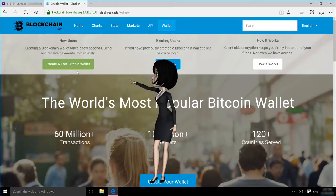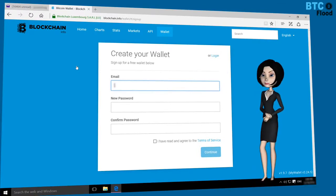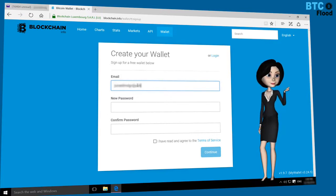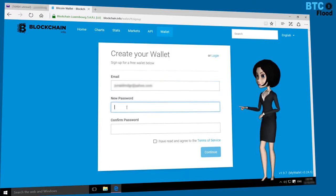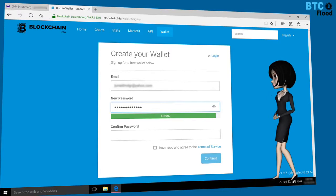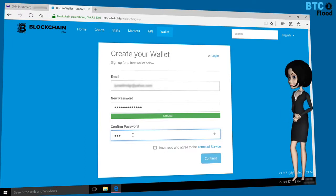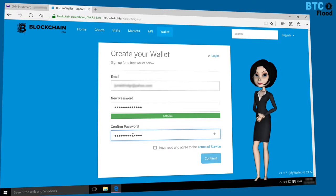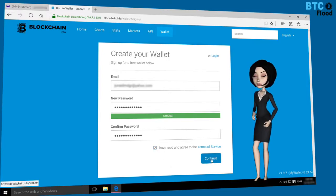After that, click on that option. Type your best email address here, then your password. Now confirm your password. Check the box and click on Continue.